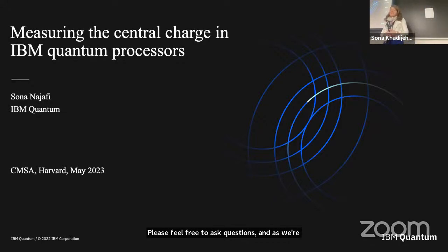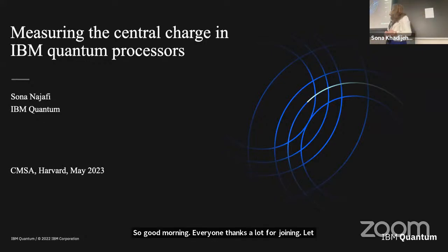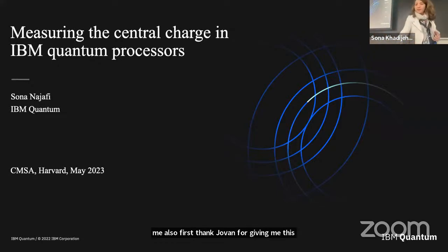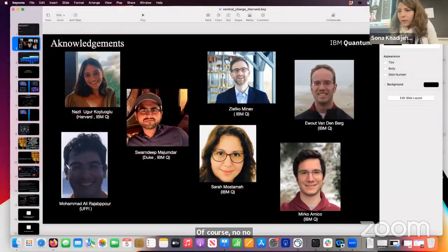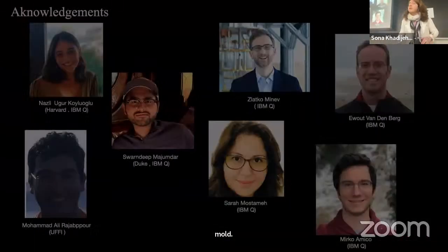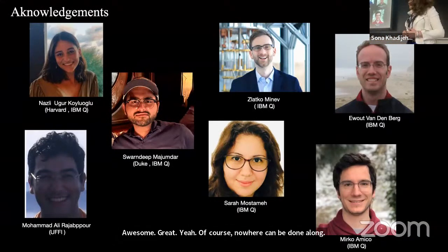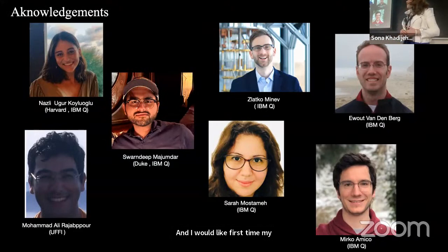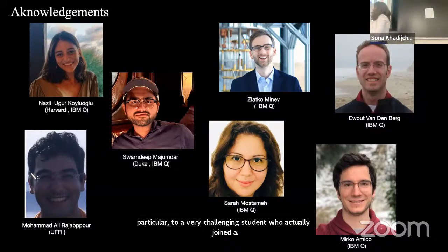Thanks a lot. Good morning, everyone. Thanks a lot for joining. Let me first thank Joven for giving me this opportunity to present some of our recent work regarding measuring the central charge in IBM quantum processors. Of course, no work can be done alone, and I would like to thank my collaborators, in particular a very talented student who joined this project as an intern at IBM, and my other collaborators at IBM.